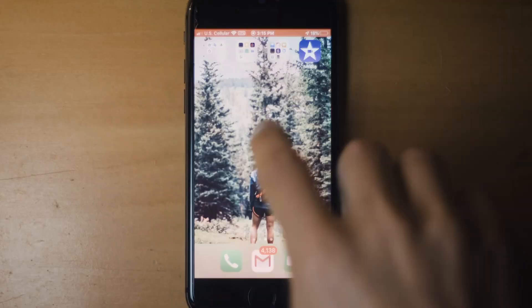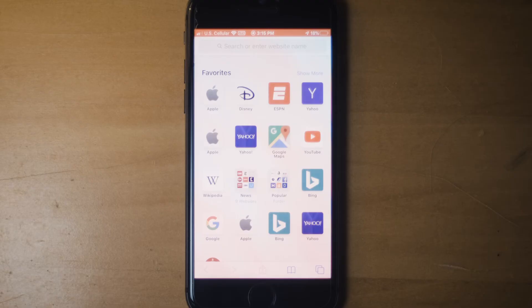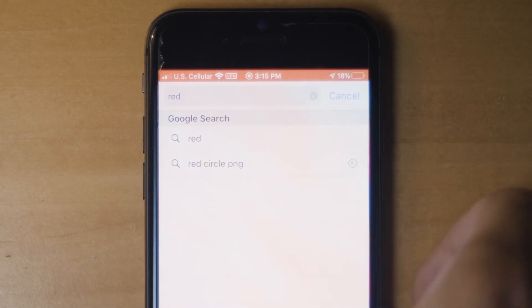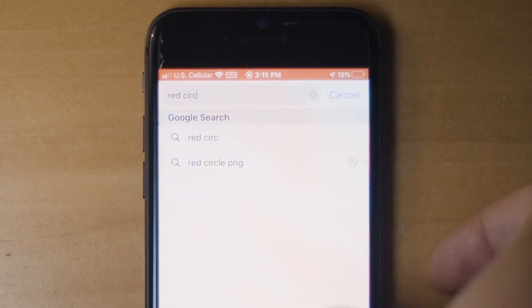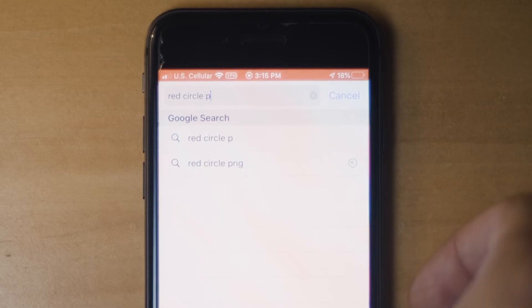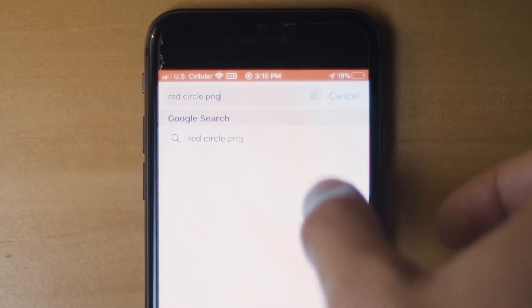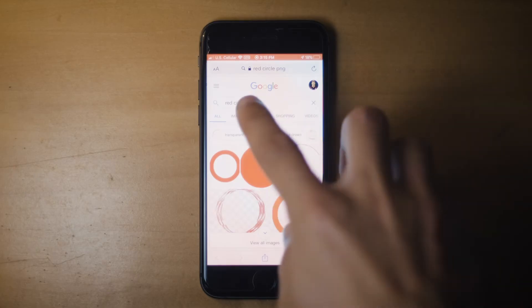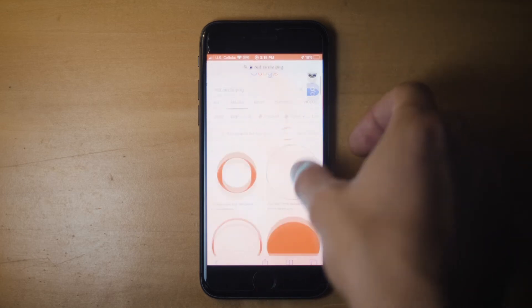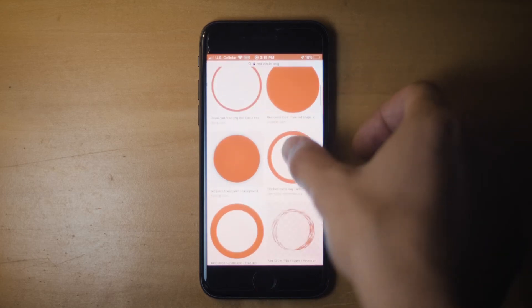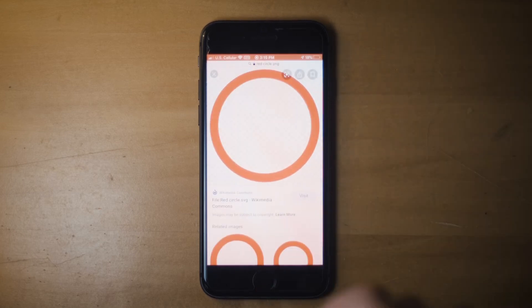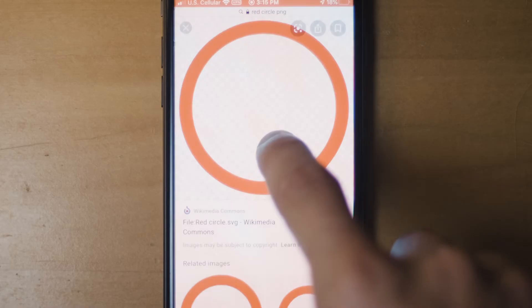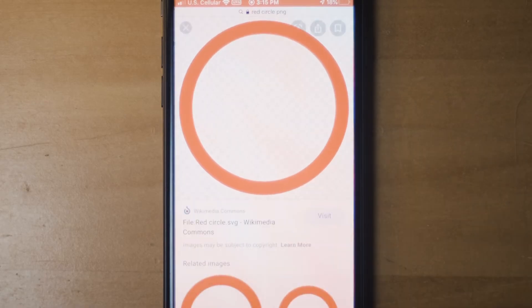Next, open up your web browser and type in "red circle PNG", or whatever color you decide to use for your highlight video. Then click on Images and scroll down until you find a circle that has a checkerboard pattern in the background. Then hold down on the image and save it to your photos.